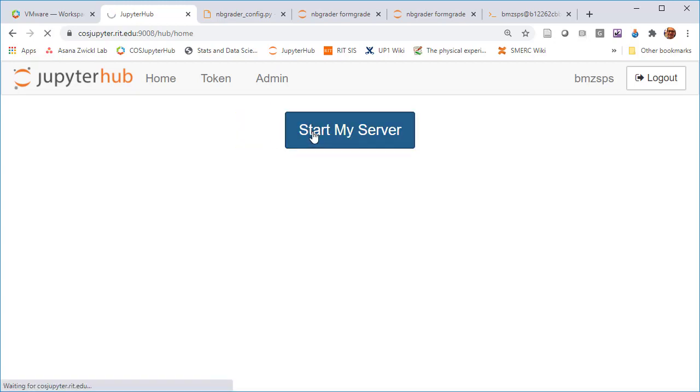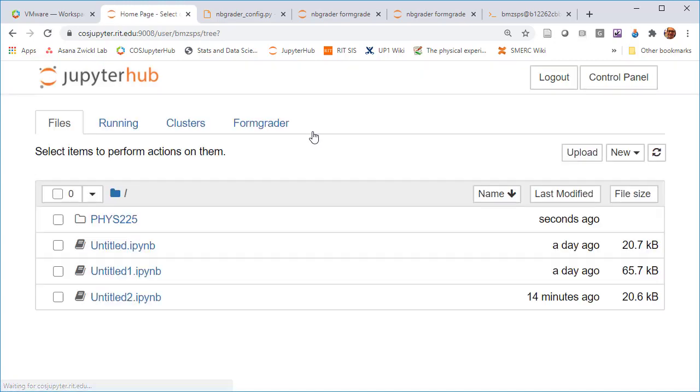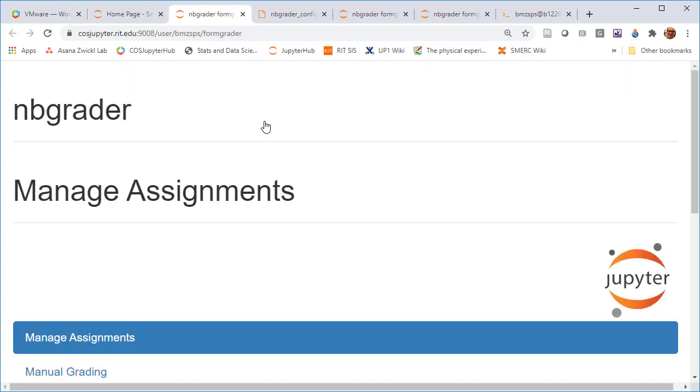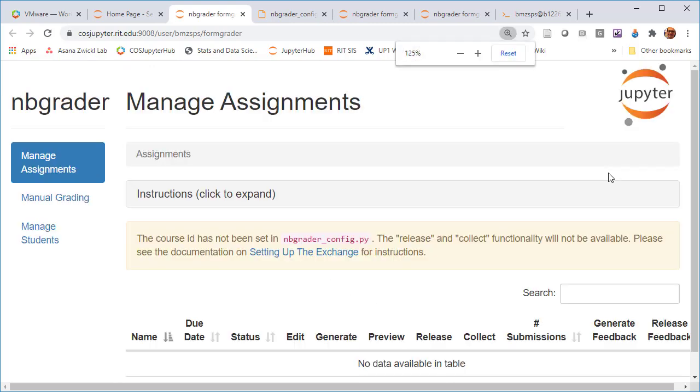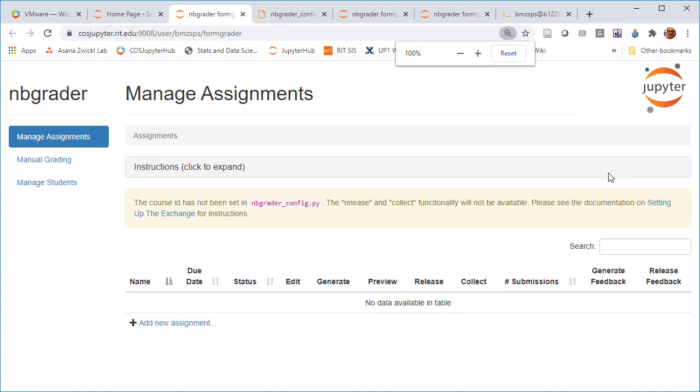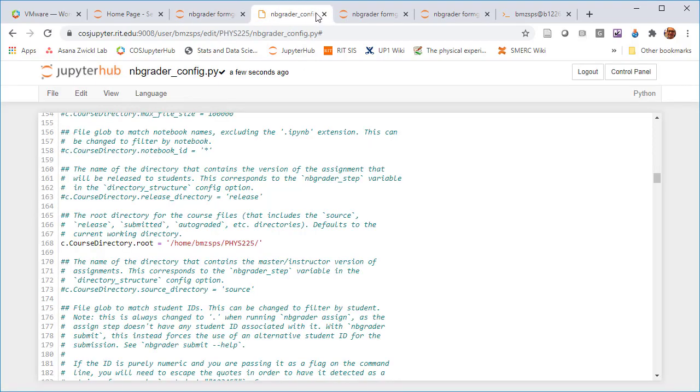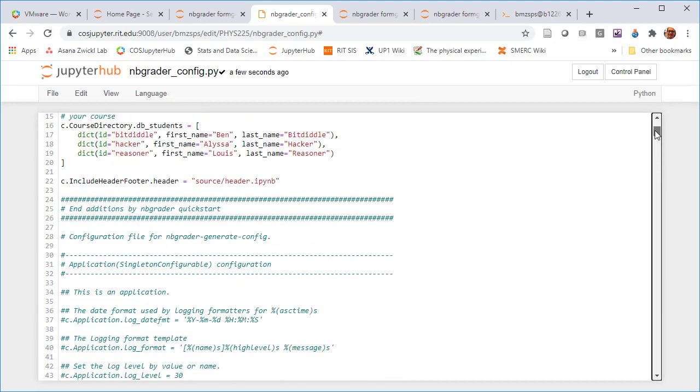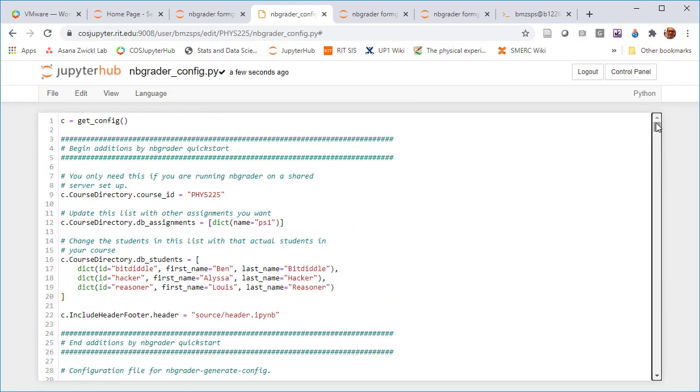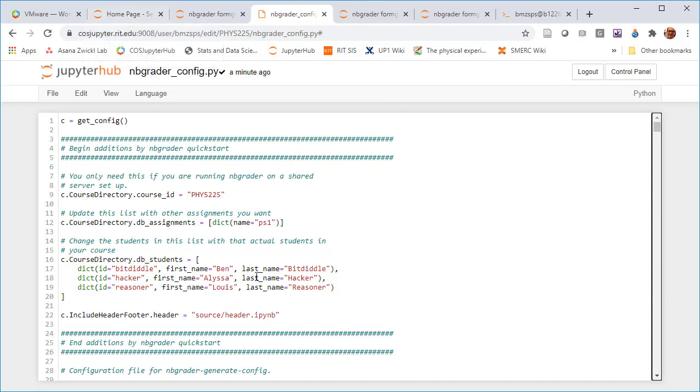Now if I go to formgrader and change my zoom a little bit, I'm still not showing it. I think the last thing that needs to be done in this case is actually making a copy of the file, that config file, and just putting it in the home directory.